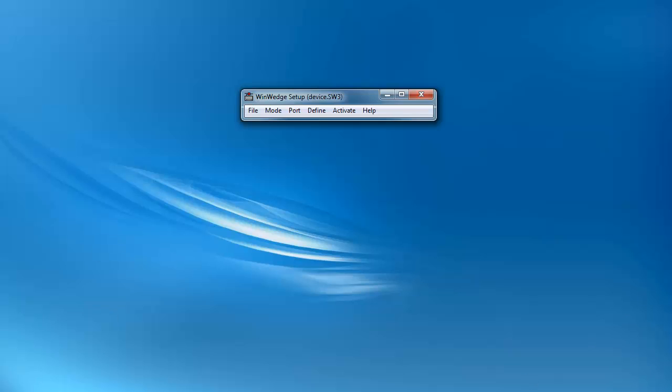To start, open up WinWedge. If you already have a configuration that you have been using, please open it now. If not, you may want to first follow the tutorial on setting up WinWedge.